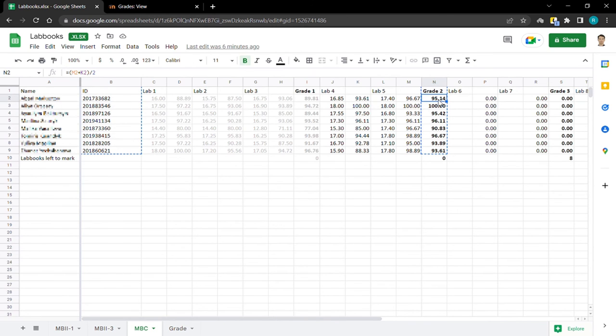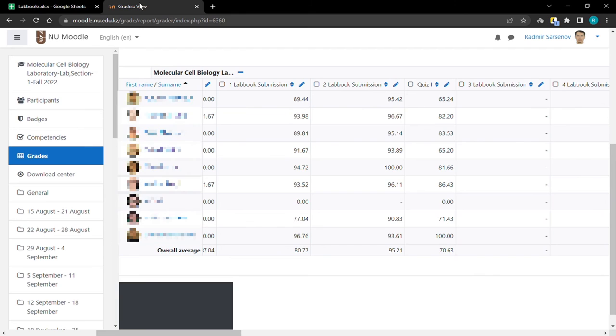the first student 9514. Here we have 9514.